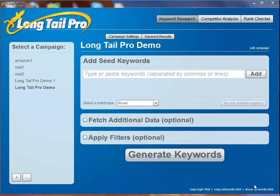Hello, my name is Spencer, and today I wanted to give you a brief demonstration of my new software Long Tail Pro.